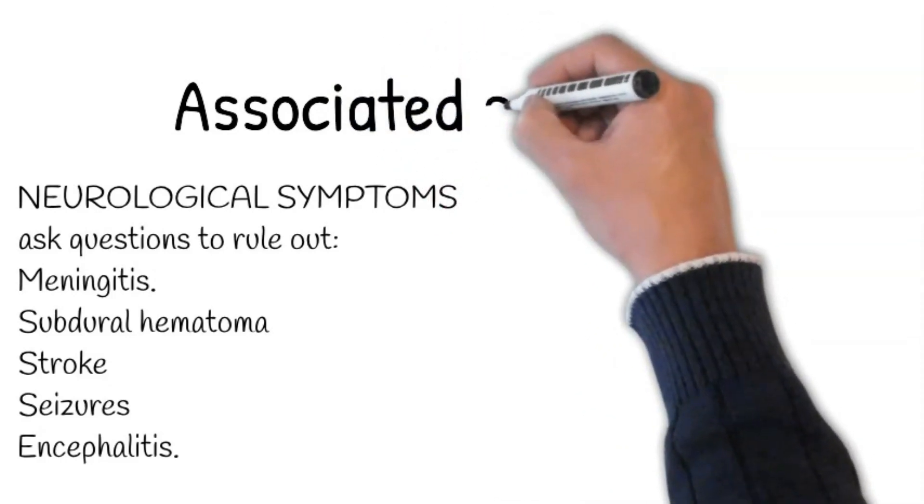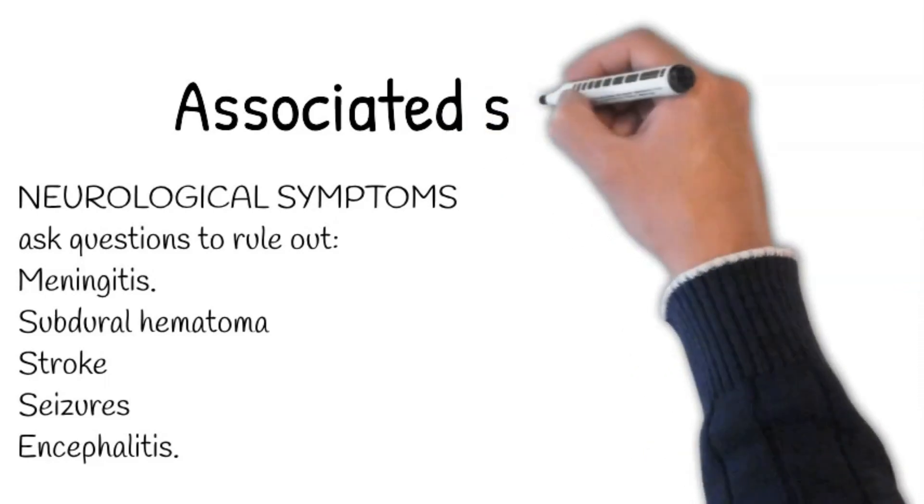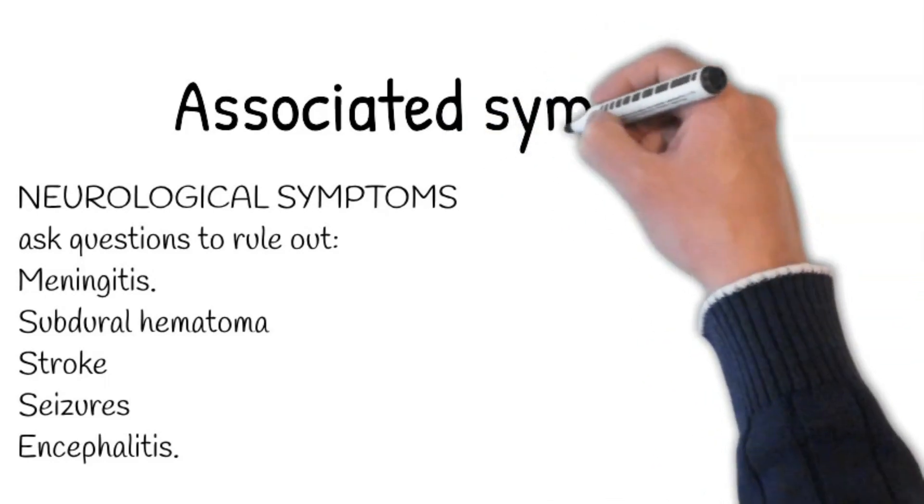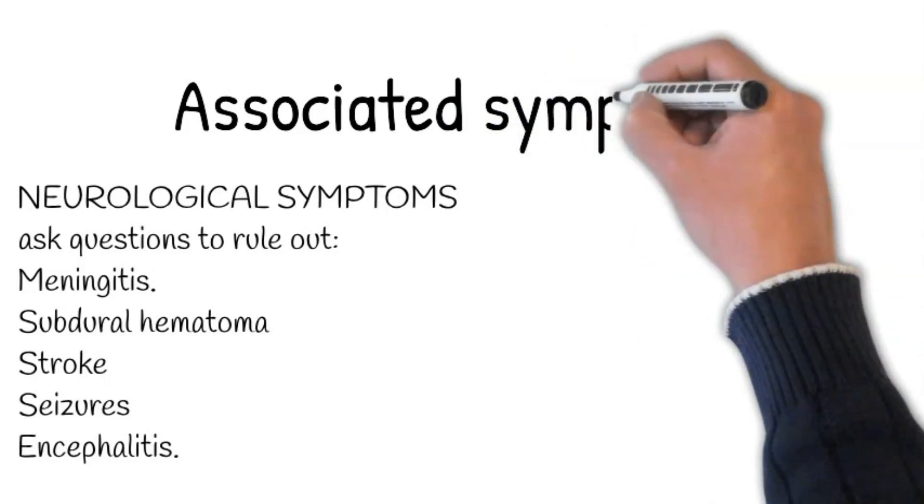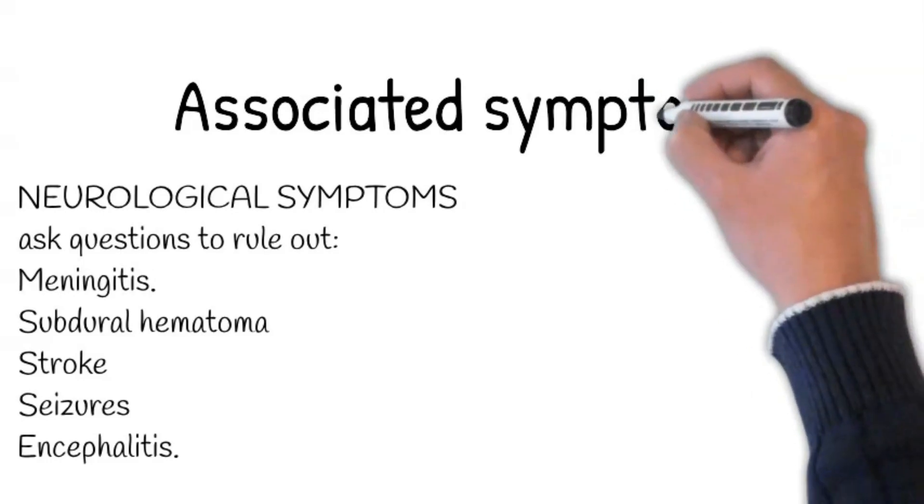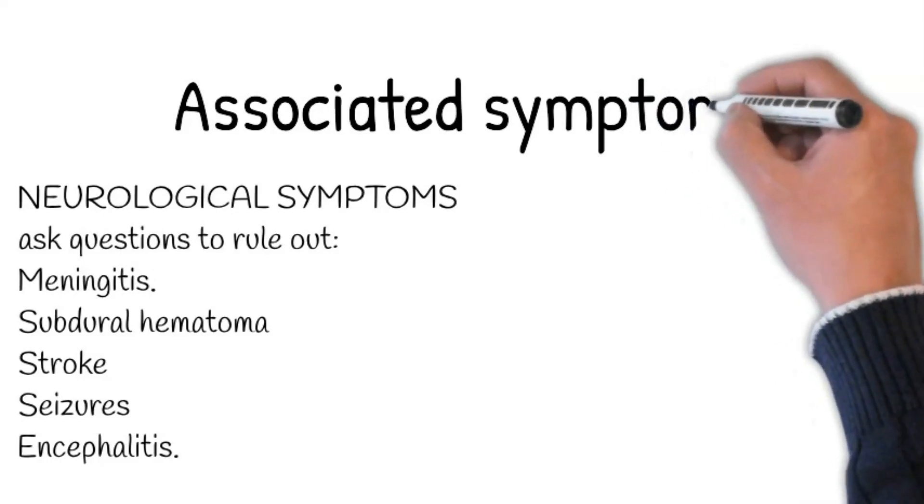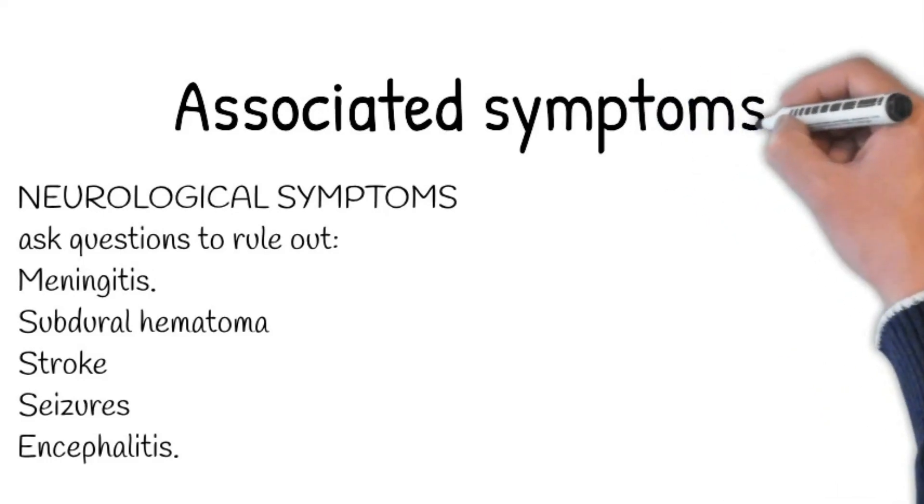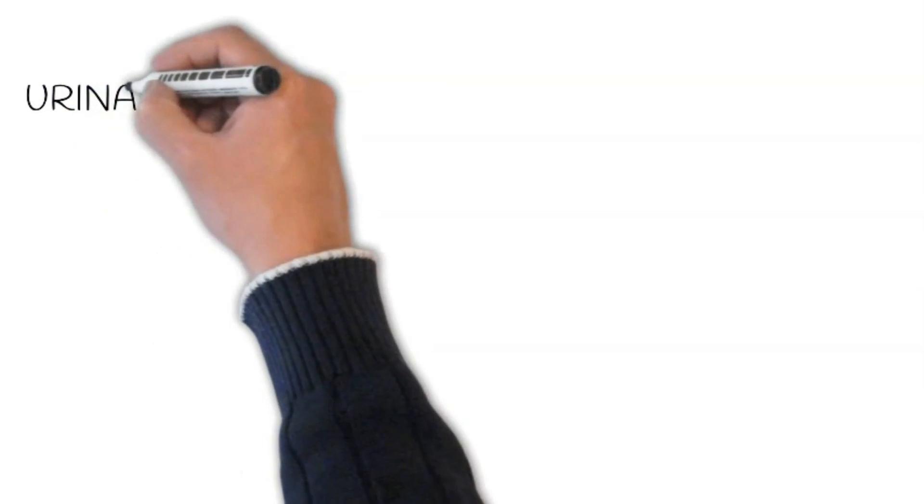A detailed history of seizures is essential if there is a strong suspicion of postictal confusion. Next, ask about fever, behavioral and personality change to rule out encephalitis.